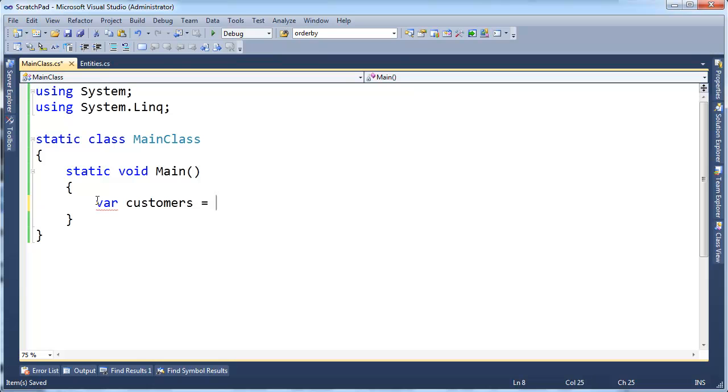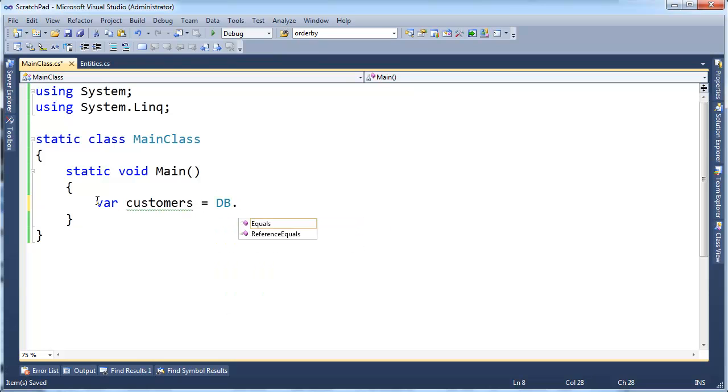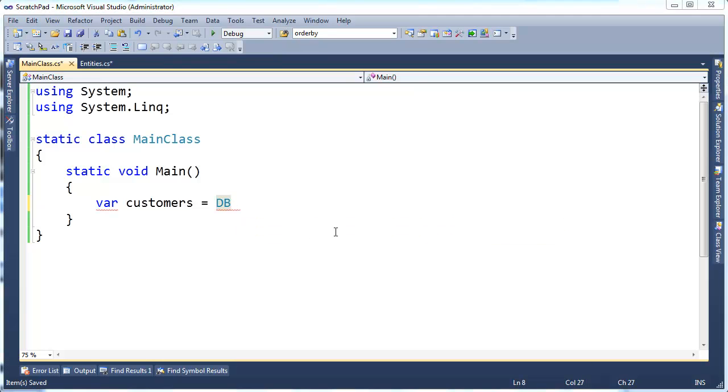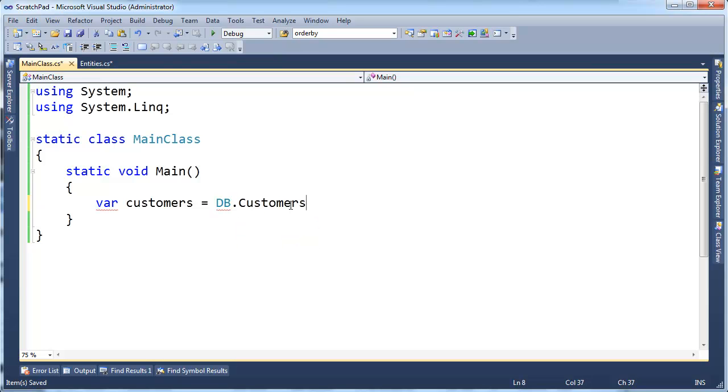So let me just show you a little bit how I'm going to use this. Var customers, I can just say it gets, I think I call it db, db dot—of course I didn't make it public. Let me go make it public. Okay, db dot customers.